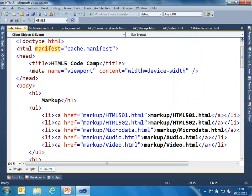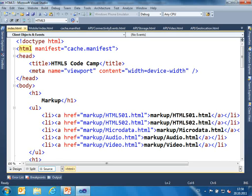If you want to tell some page or application to use the application cache, you use the manifest attribute on the HTML element. That's all — everything is done by the browser, you don't need to take care of it. But of course you can access this information using the application cache APIs.